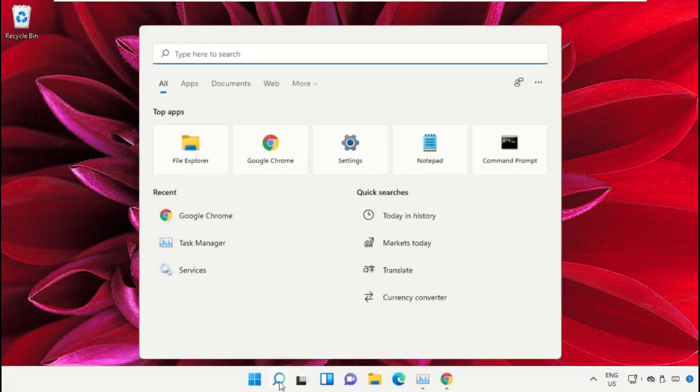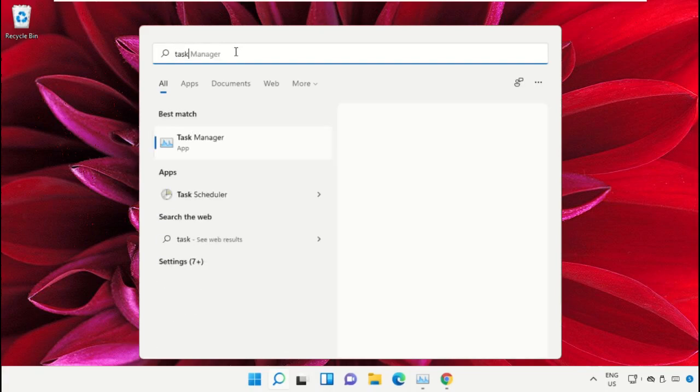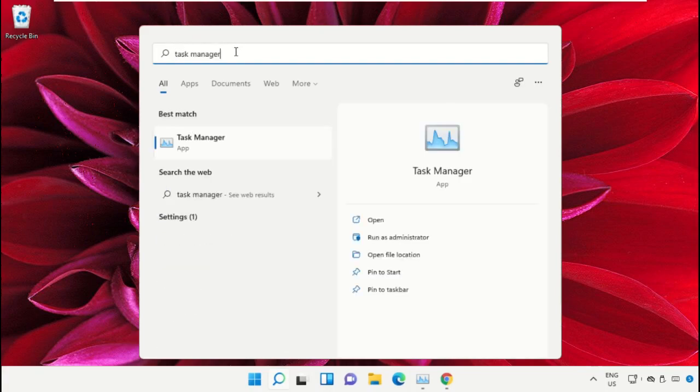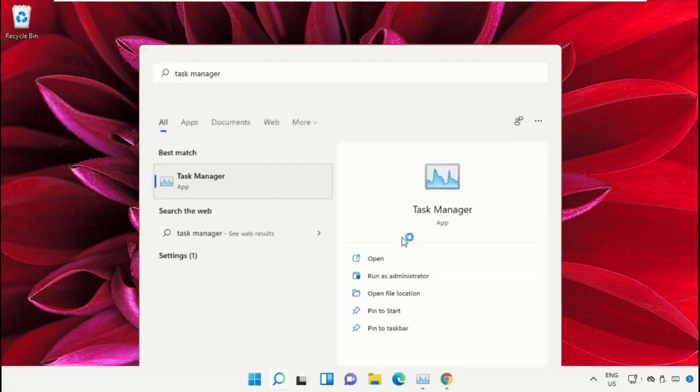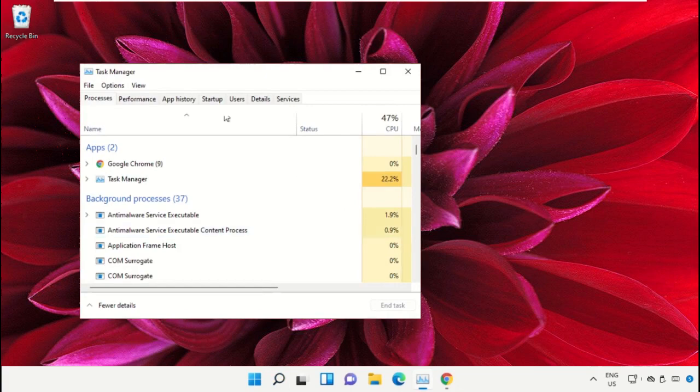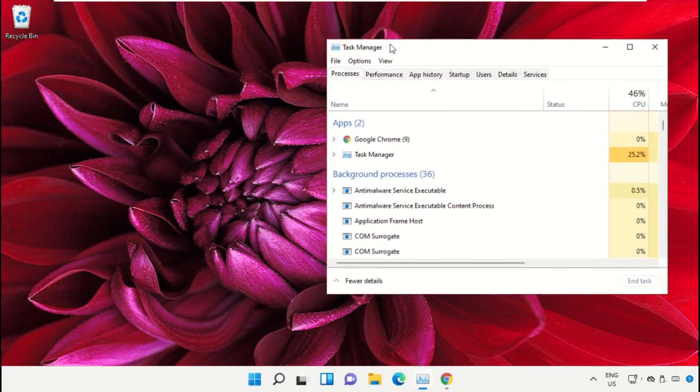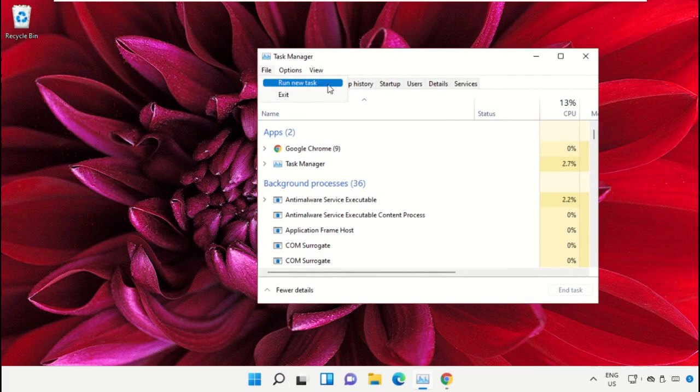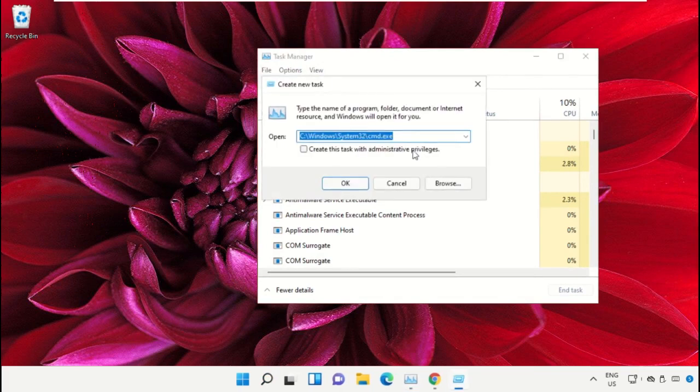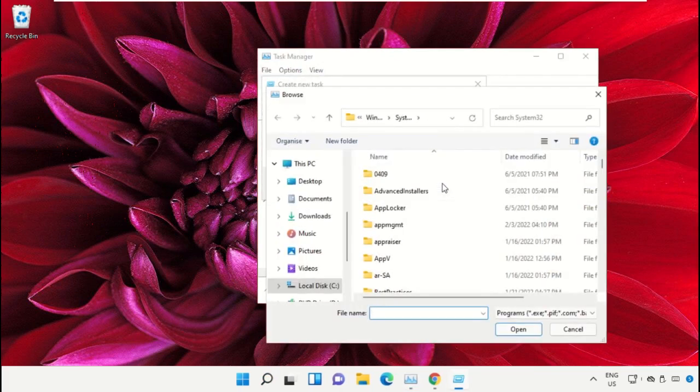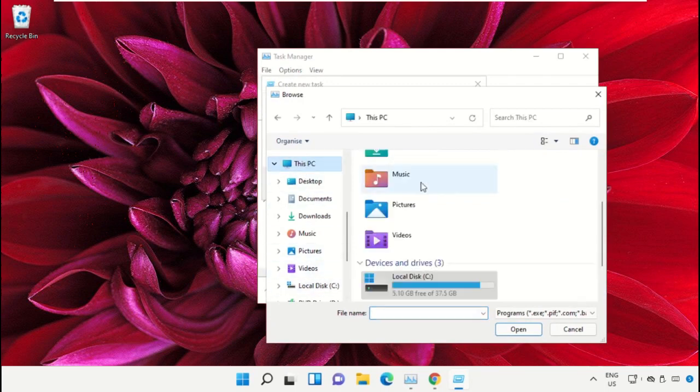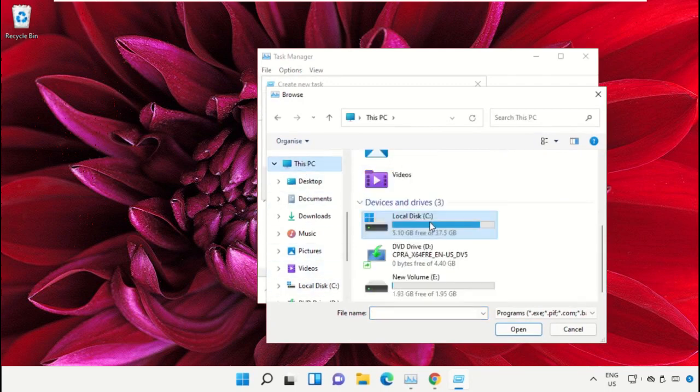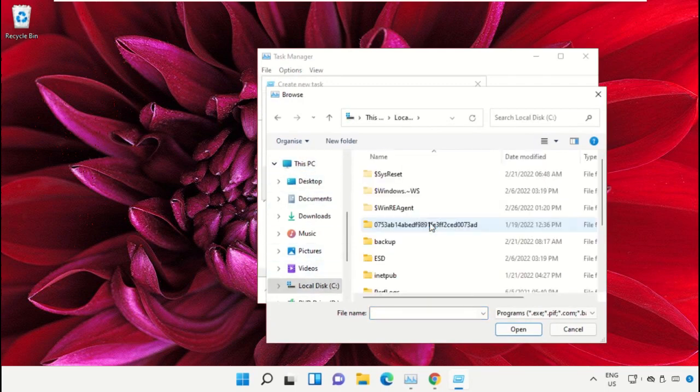Click on the search icon, then in the search bar type 'task manager'. Select run as administrator. On this window, click on File, select Run new task, and click on the browse button. Select This PC and open C drive.